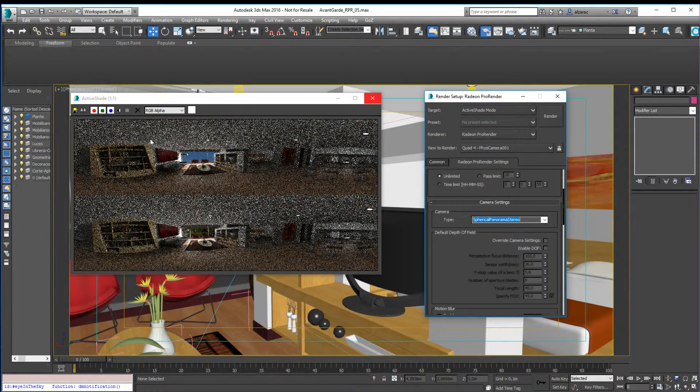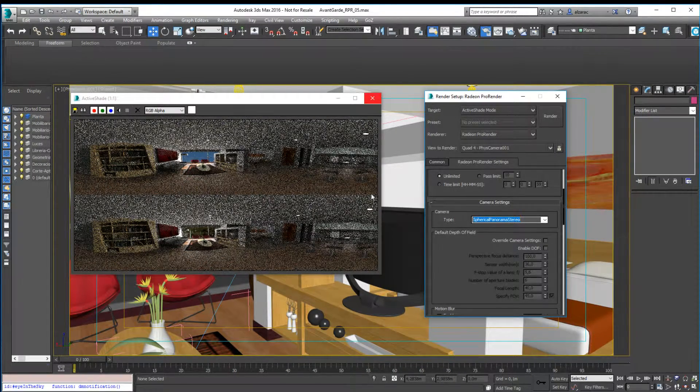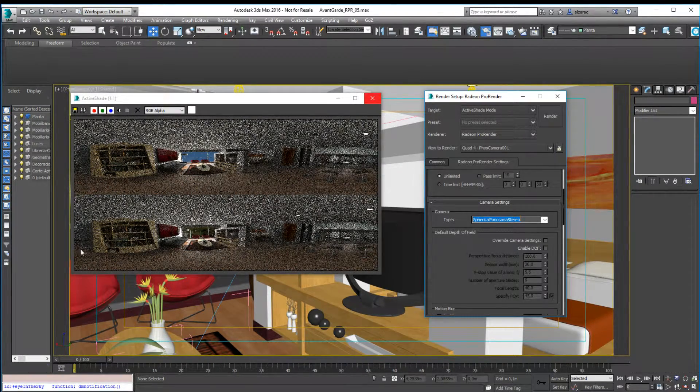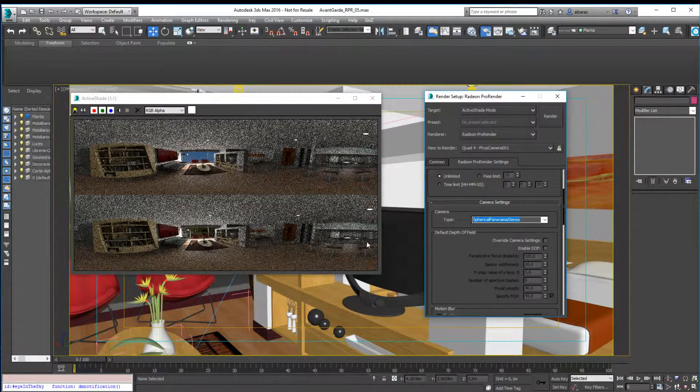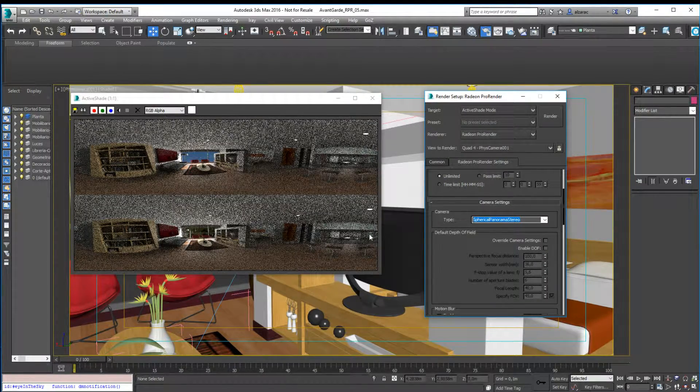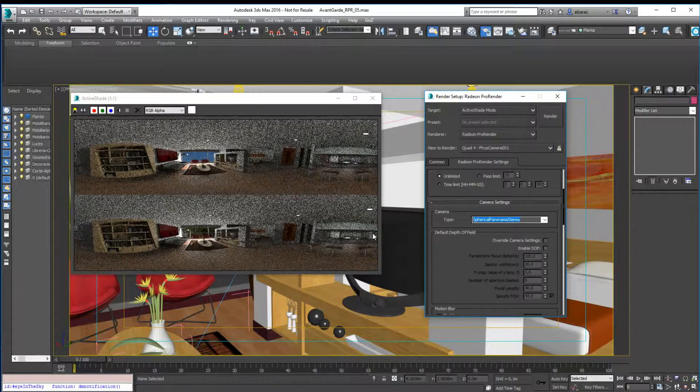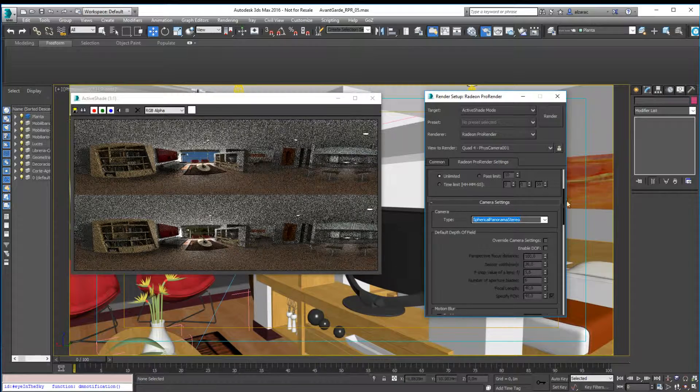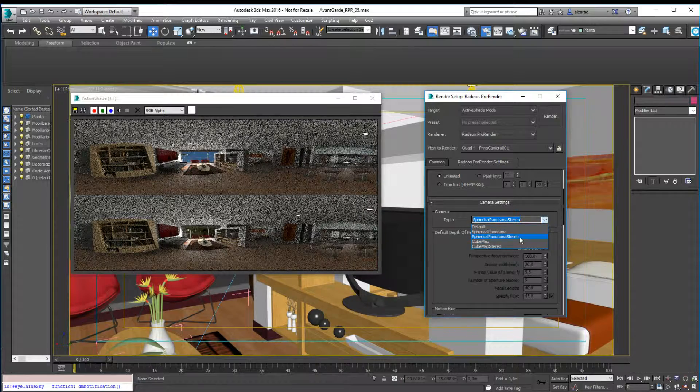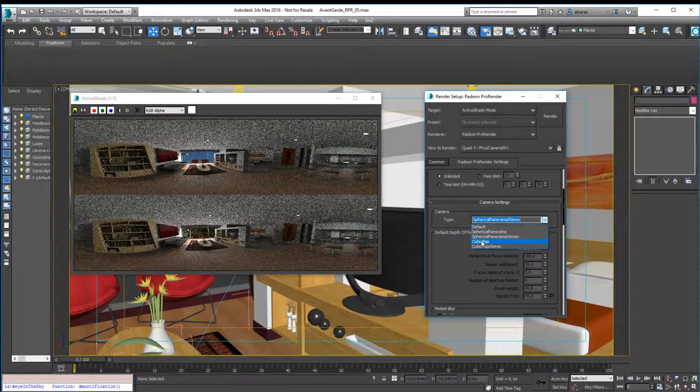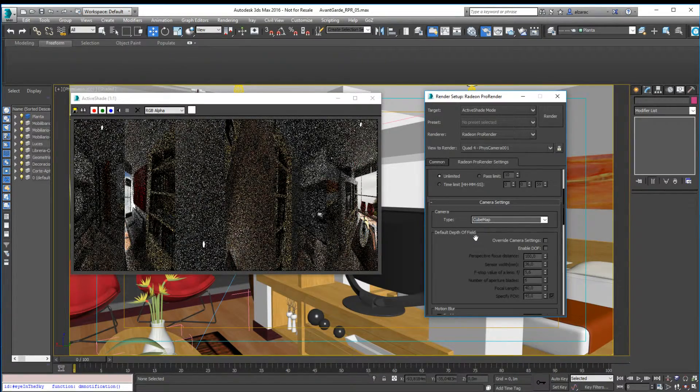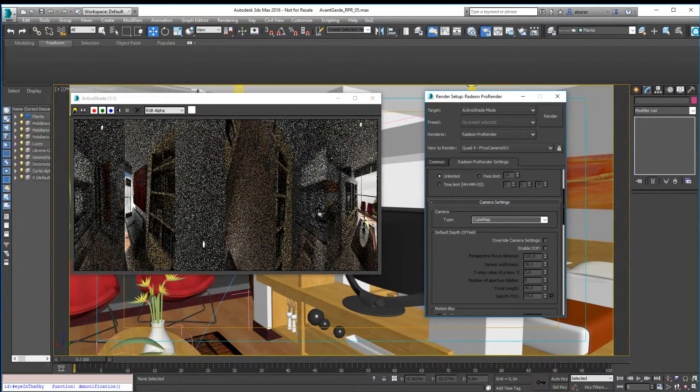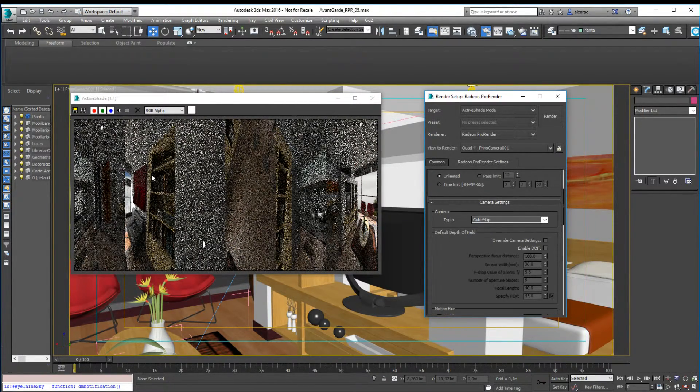Besides that, you can use the cube map rendering options. These options, as you will notice, split the image. Instead of one single 360 image, you have six different images that will feed all the faces of a cube map.